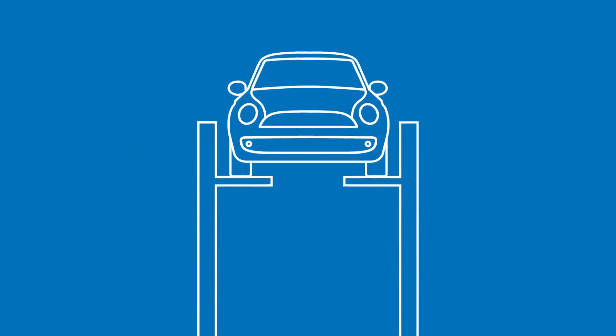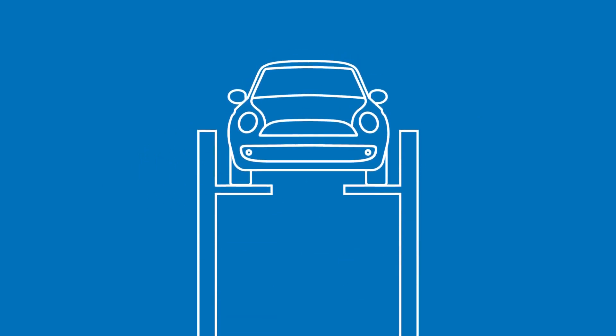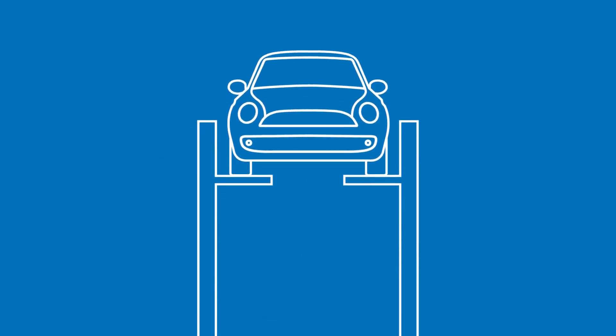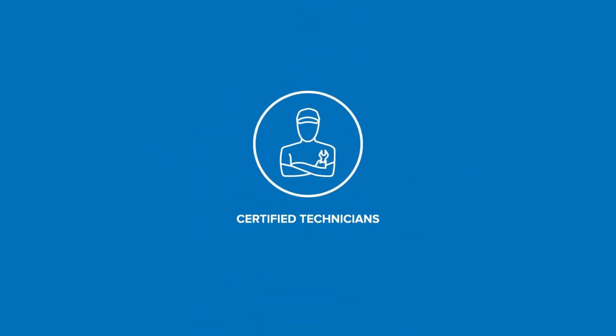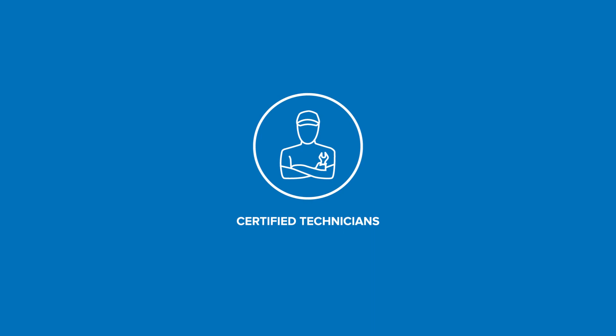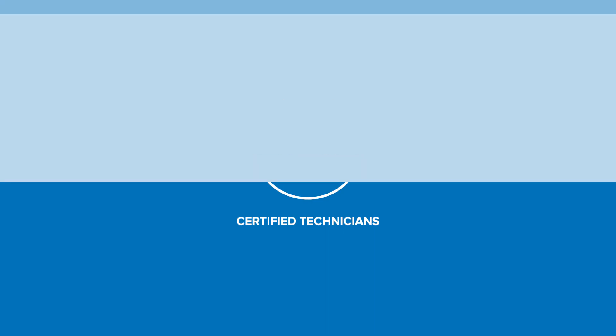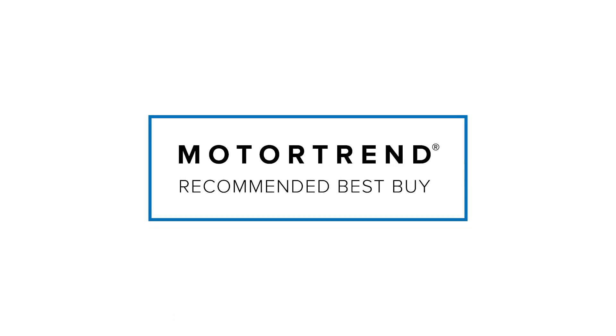We make vehicle maintenance easy and affordable, and all services are performed by professional, certified technicians. Keep your vehicle in tip-top shape with the industry's only Motor Trend recommended Best Buy.